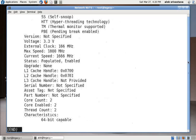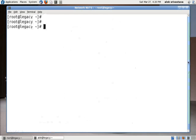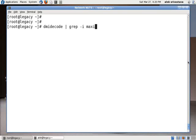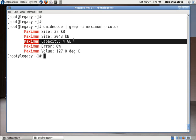Everything is coming up here. If you would say I just want to know about how much maximum RAM my machine supports, so I can use like this: dmidecode pipe grep -i maximum --color. It clearly shows me that the maximum capacity is 4GB.